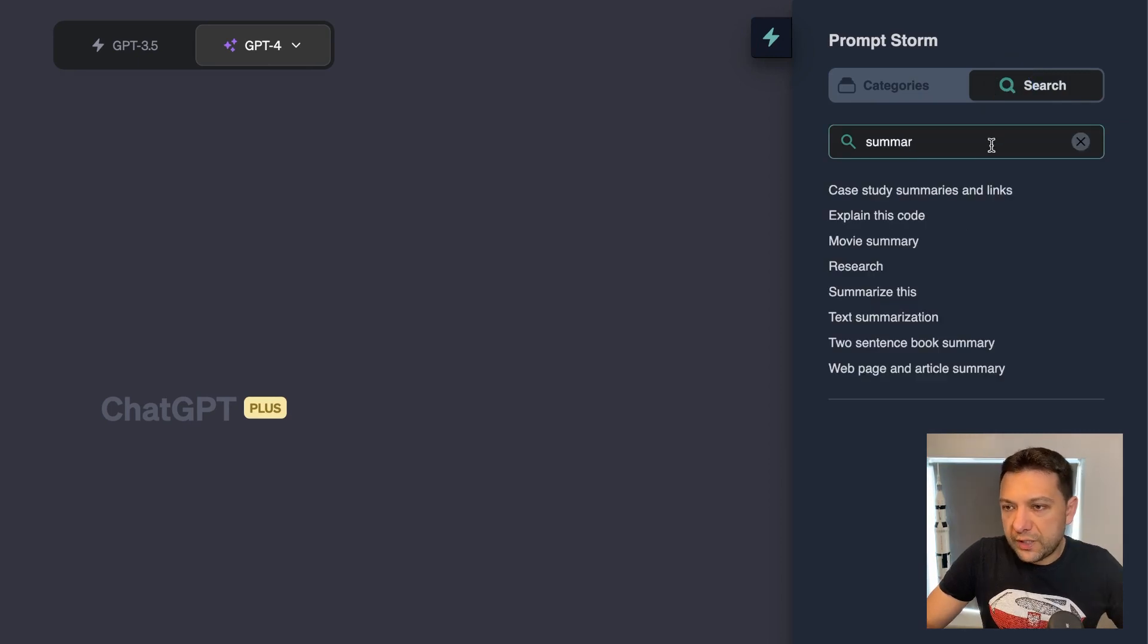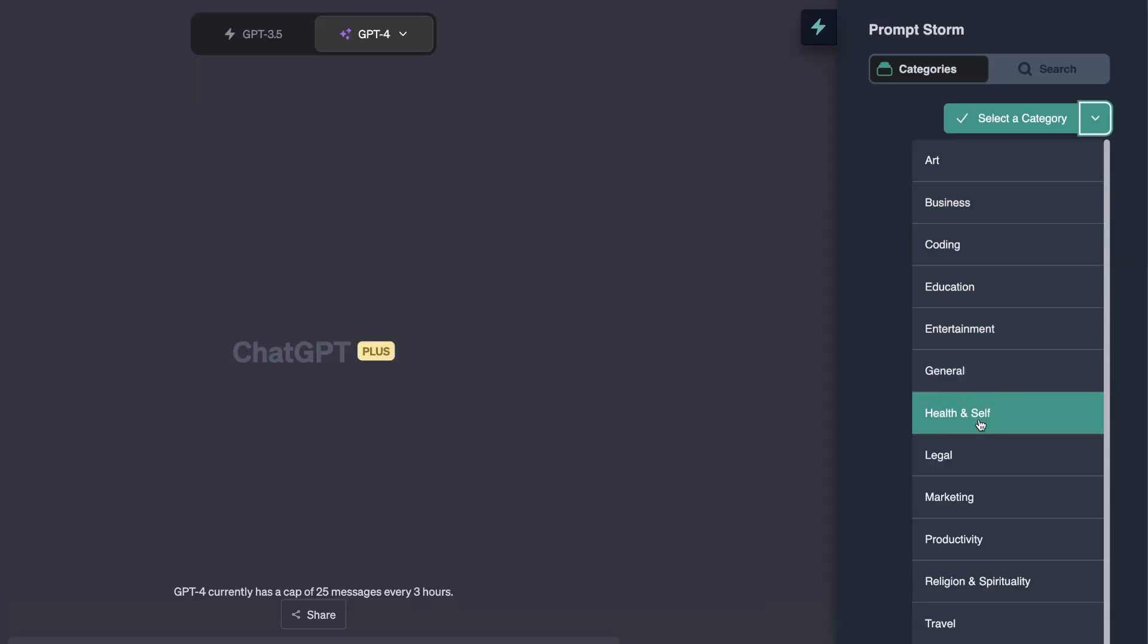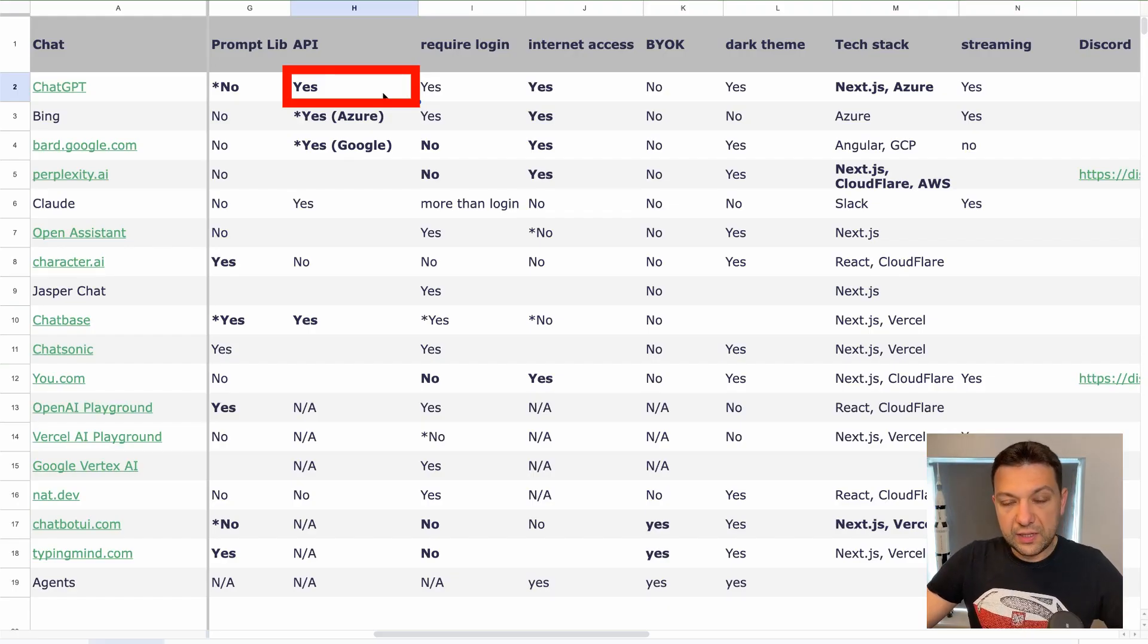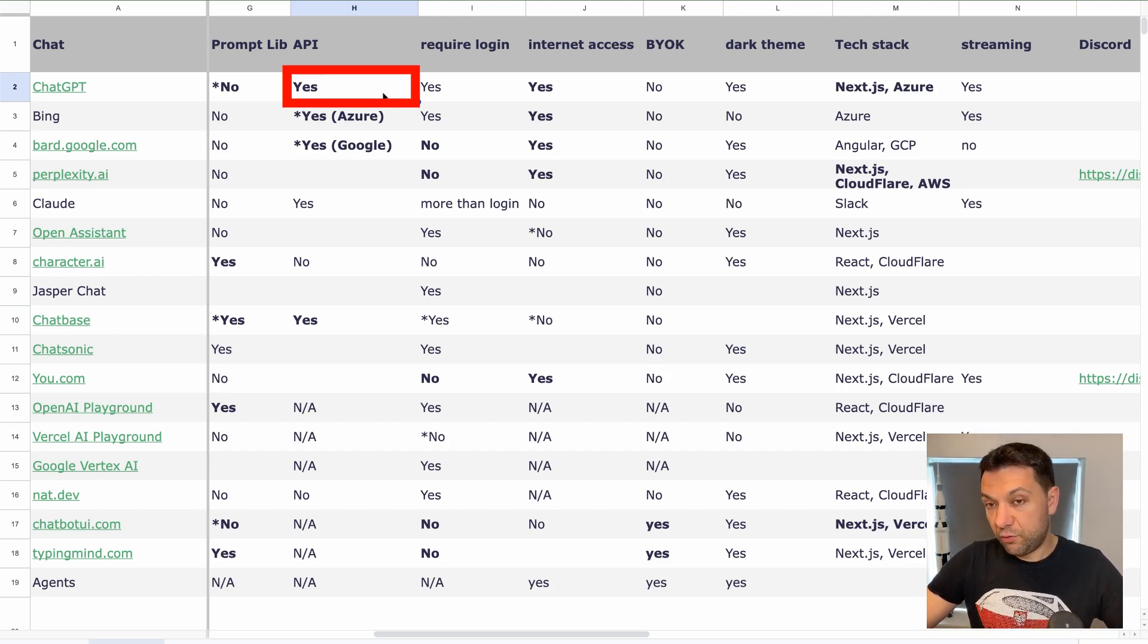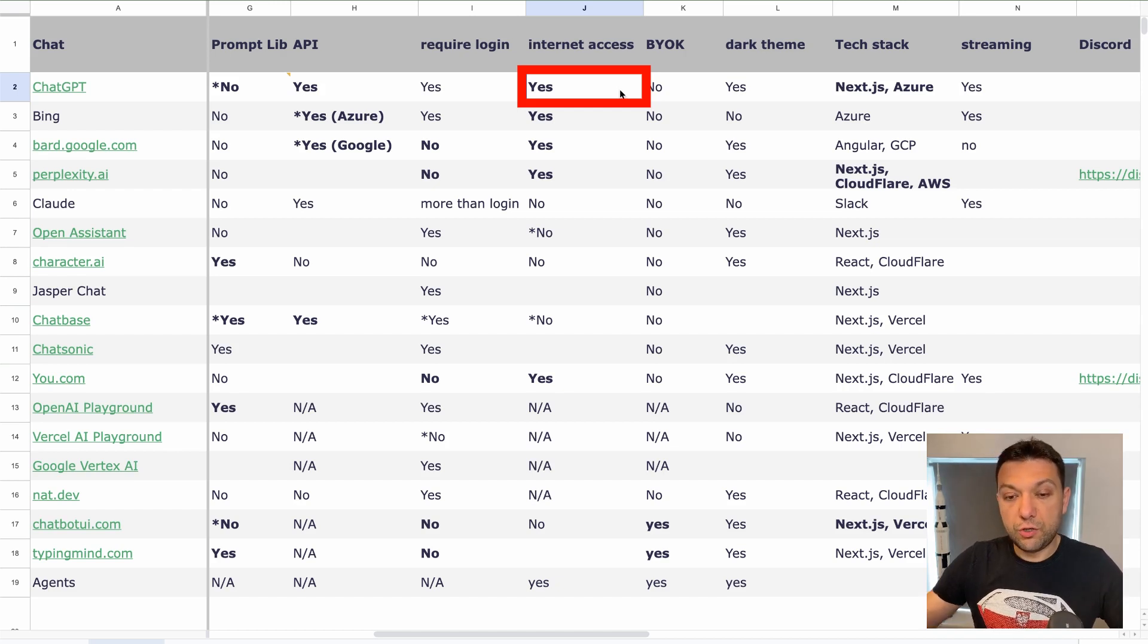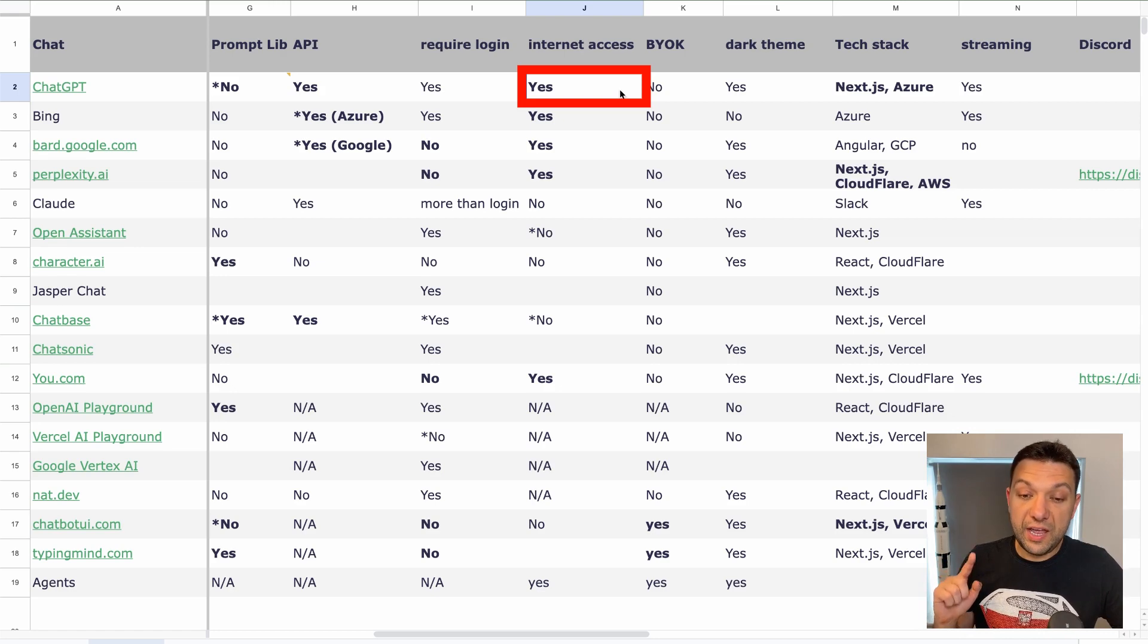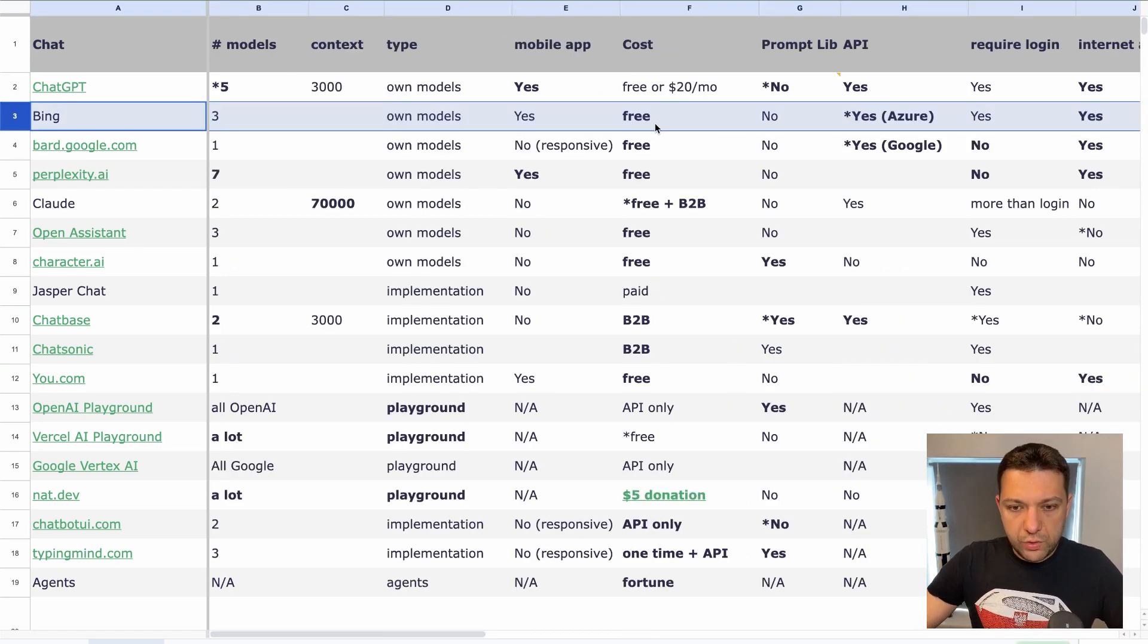For prompt libraries, ChatGPT have no prompt templates, but it's got tons of Chrome plugins available. One of the example is PromptStorm, where you can actually search for prompt or you can browse the catalog of templates. In terms of API, the owners of ChatGPT, that is OpenAI, they expose their models via API for years now. For internet access, I put yes. I know it's only available in the paid version, but it's available for anyone who is willing to pay. So that's why I put yes.